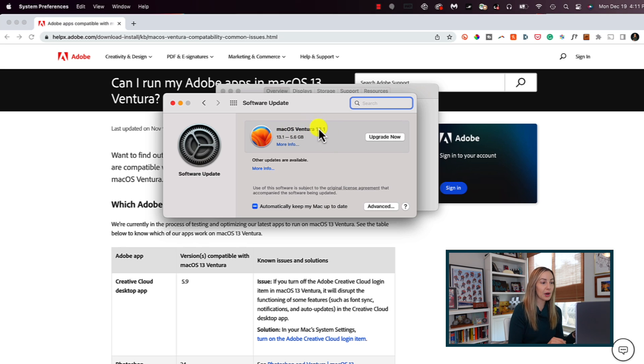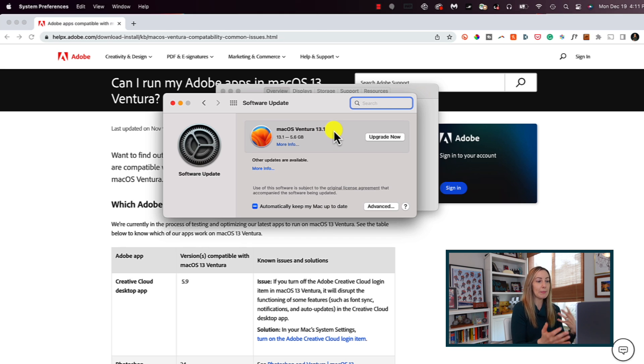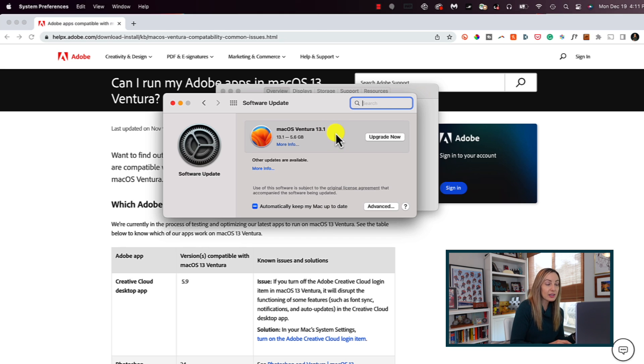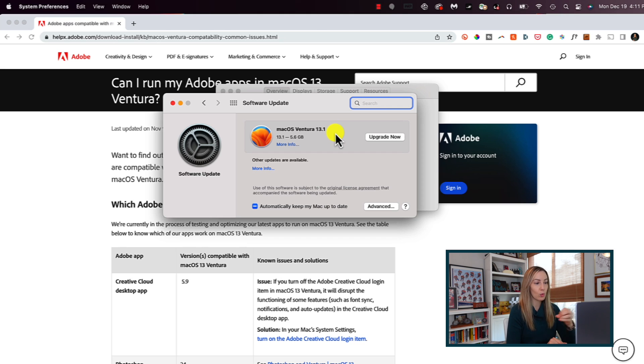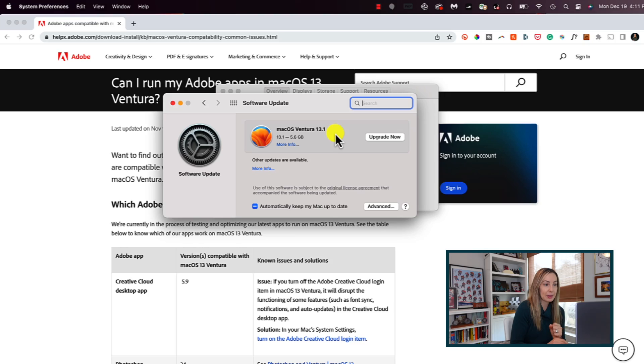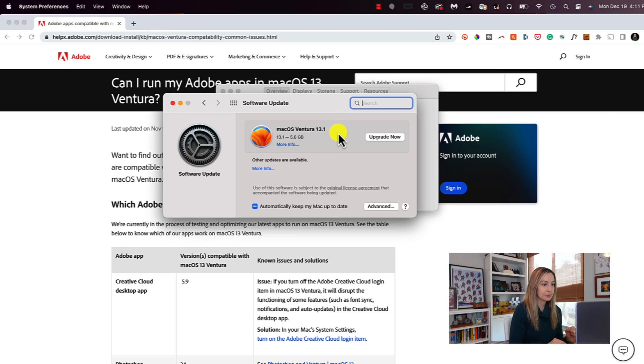Because often times what happens with brand new releases is there can be bugs in the operating system. So if you wait until, say, 13.1 instead of upgrading right away when it was released, you could avoid some annoying bugs. And this brings us to bonus tip number 2.